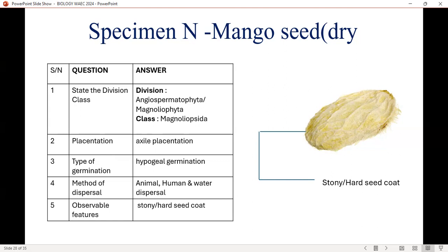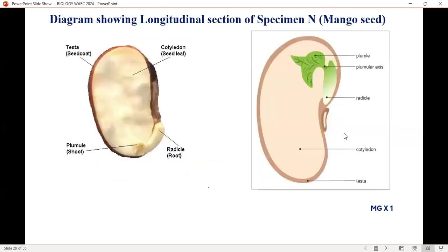The characteristic features of the mango: it has a stony or hard seed coat. In case you want to cut it longitudinally to see what is inside, you will be able to see the internal surface. Take note of the diagram.